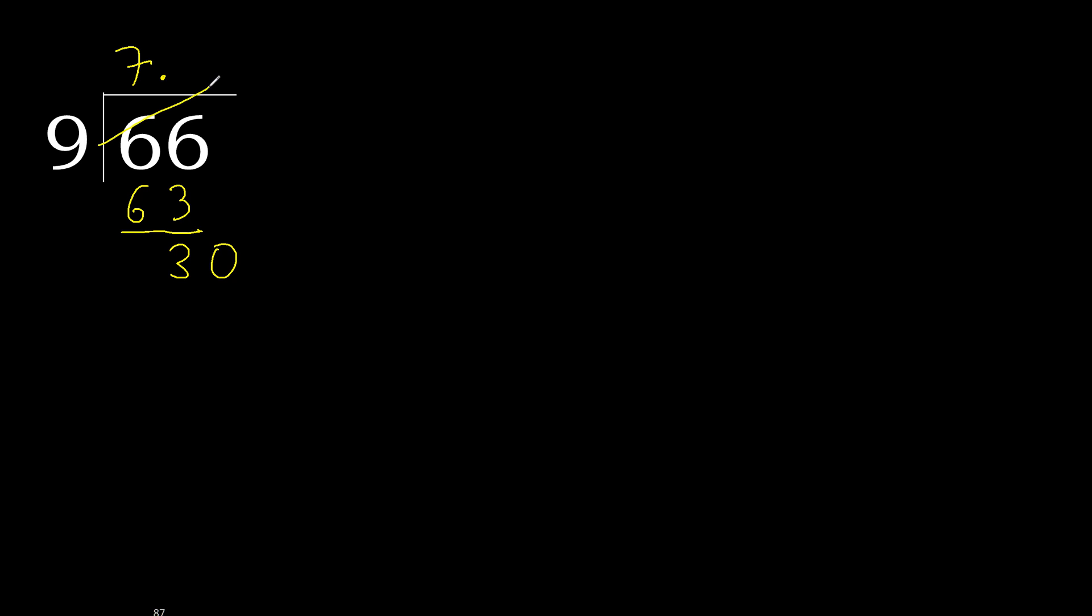9 multiply by 4 is greater. Multiply by 3, 27 is not greater.